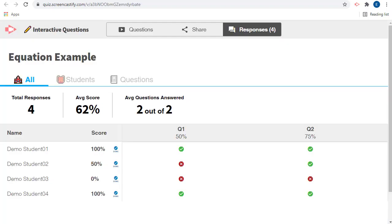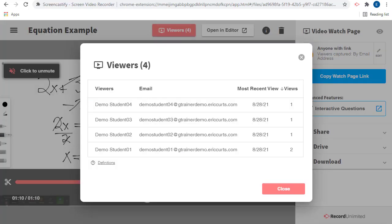The interactive questions feature makes it easy to add multiple choice questions to your video so you can assess student understanding while they watch your videos. And the viewer analytics feature allows you to see who has viewed your videos and how many times so you can get a better measure of student engagement.